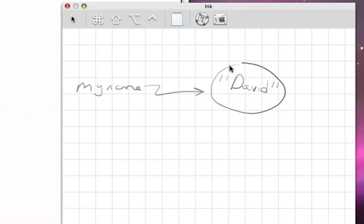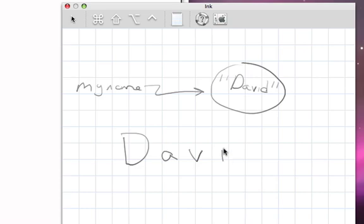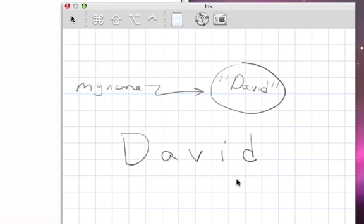But if we look at that string of characters, D-A-V-I-D, it's important to realize that that string is a sequence of characters. We said that it's ordered. It has a beginning, and it has an end, and the order is typically seen from left to right.